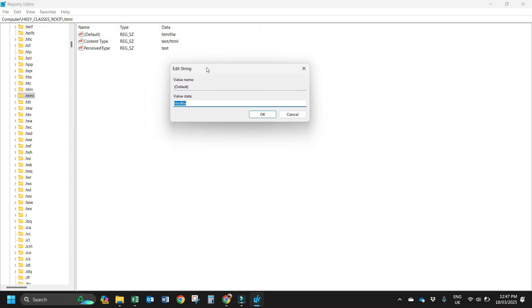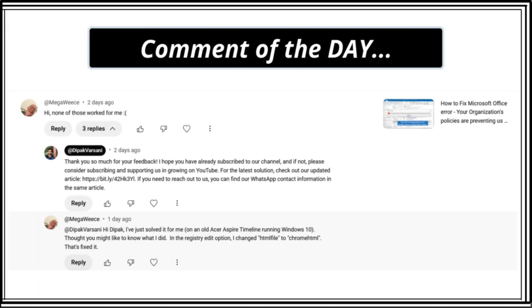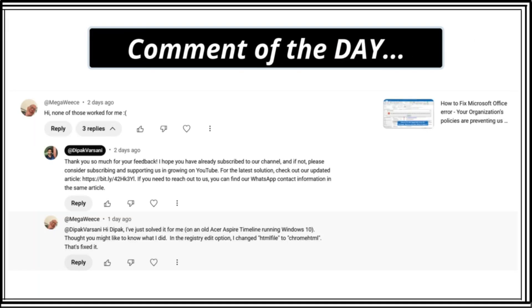Here you change this setting to ChromeHTML, C-H-R-O-M-E HTML. Then you click on OK, and then you can try if this fixes your problem. If you have any comment or feedback, please drop them in the comment box below.